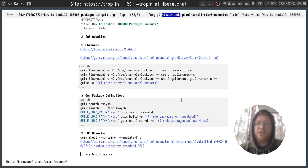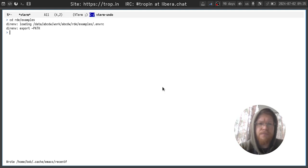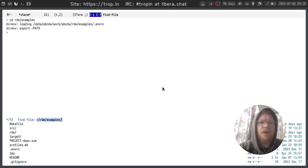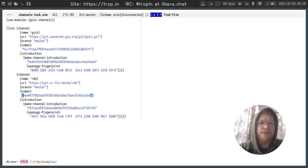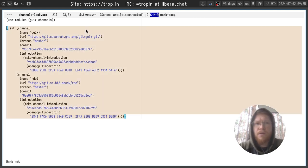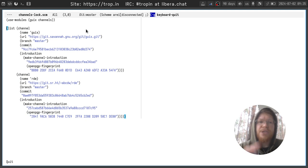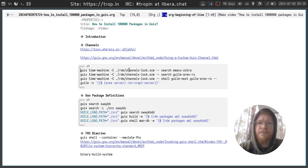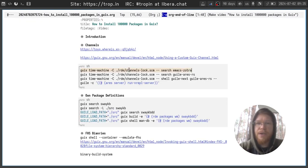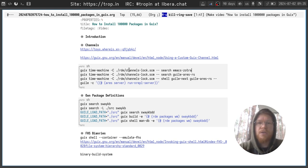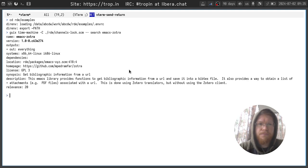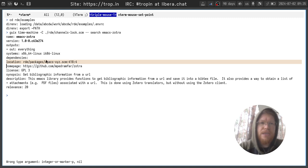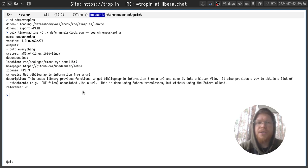Here is the example how it works. How to use custom channels you can see in manual page, but I will show a few examples. First of all we need a channels definition file. Let's see what we have here. Here we have a simple channels definition file which contains two channels: Guix channel and RD channel. After we created this file and define the channels we want, we can use time machine to access those channels and search through them. Like this. You can see that the location of the file is RD packages emacs.xyz. That means that probably it came from RD channel, not from official Guix channel.